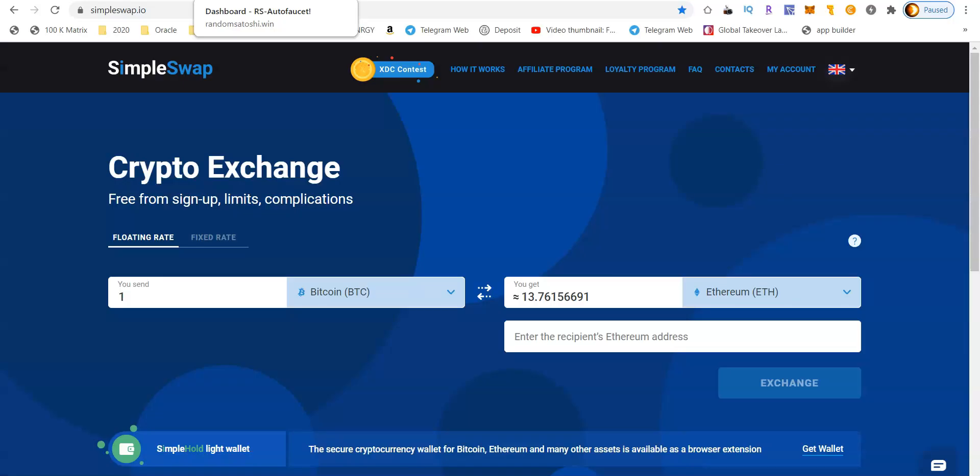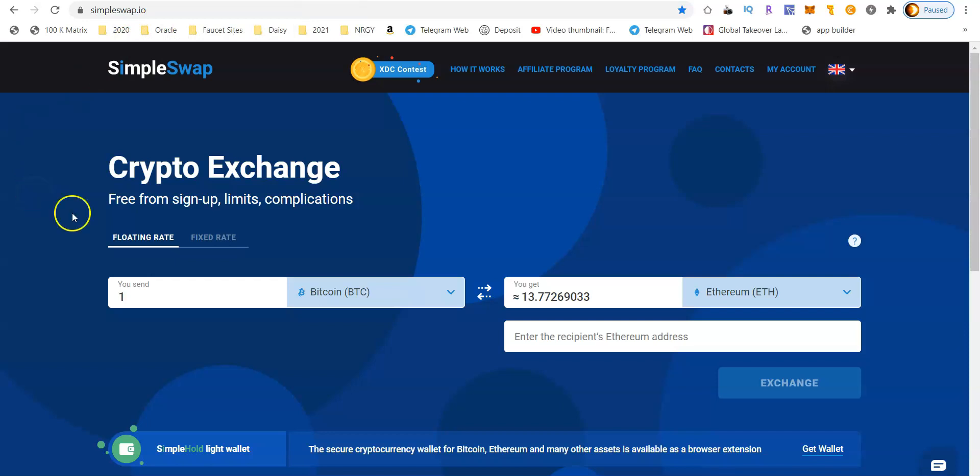Now that we have the Tezos wallet installed on the computer, we're going to show you how to actually send money to the Tezos wallet, and we're going to do that for free without spending any money out of pocket. We're going to do that through a simple site called SimpleSwap.io. Right here on SimpleSwap, you can simply choose which coin that you already have and which coin you want to swap it to.